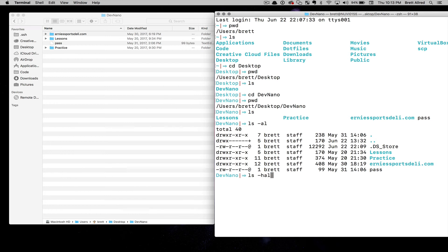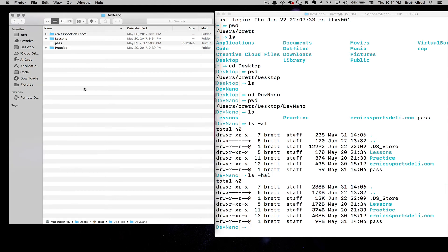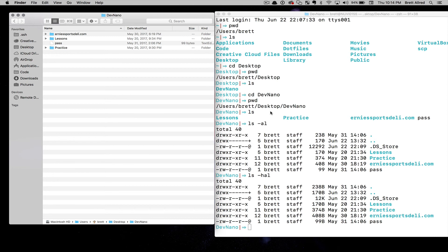I can do ls -hal, and I usually do this -hal because it shows me the file size in bytes. But again, same thing. This doesn't need to be scary, you just need to get used to it.